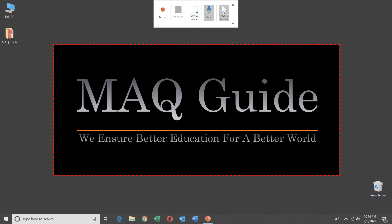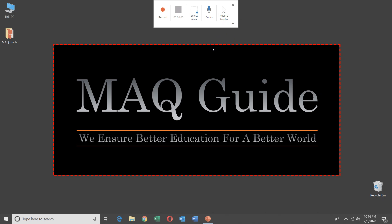Now you will see the options. There is a cursor option — this is my mouse pointer. If you want to show the cursor during recording, you select it; if not, you remove it. There is also an Audio option. If you select it, your voice will also be recorded. If you don't want to record audio, you un-select it. So now my voice will not be recorded in this video.